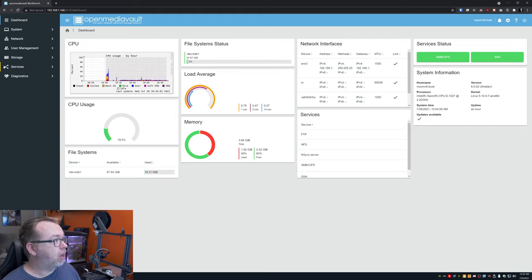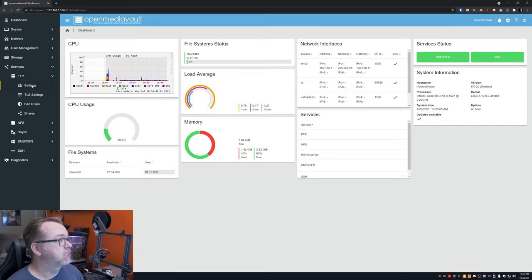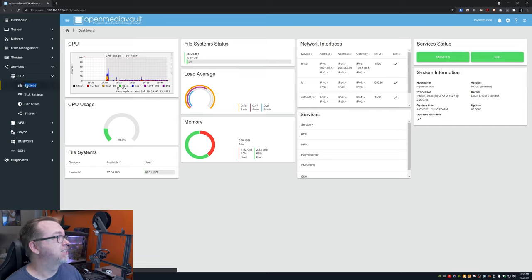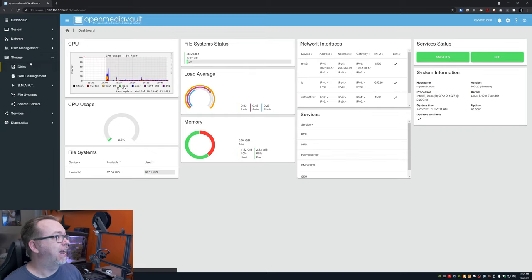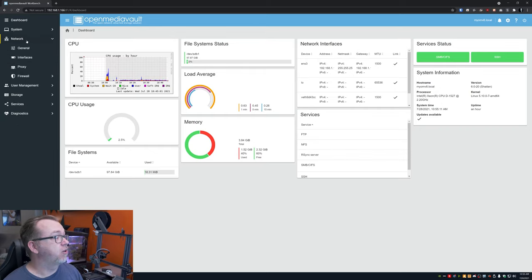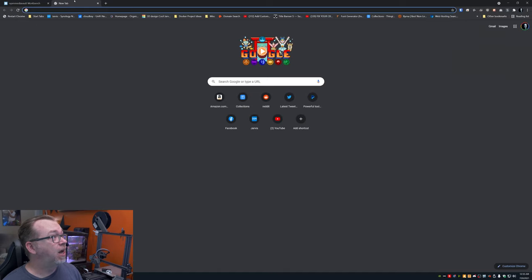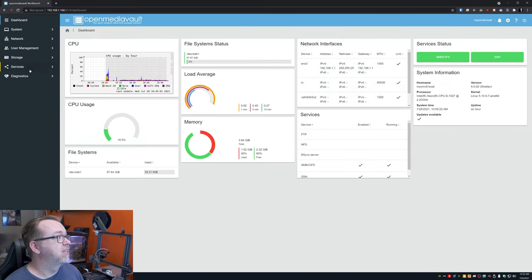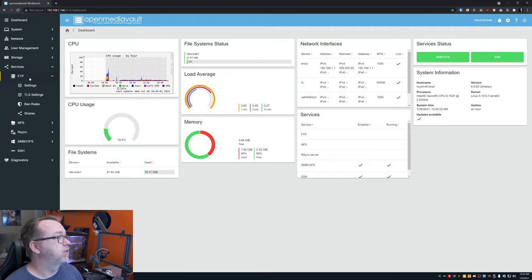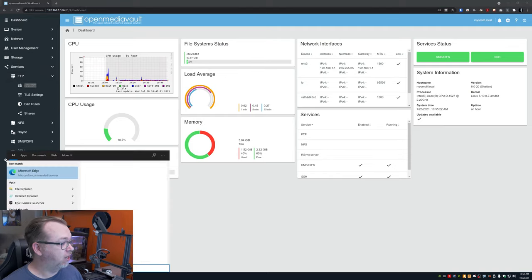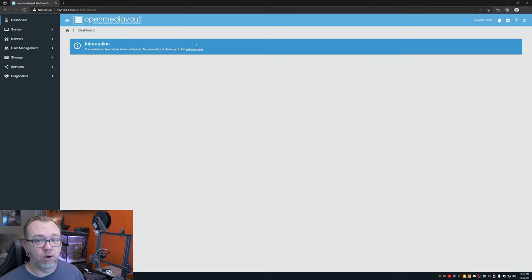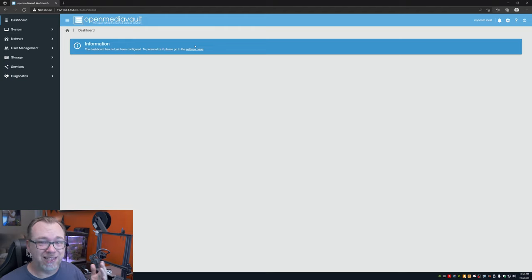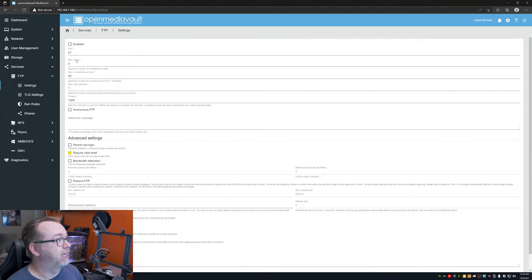Okay. So now that we're back at our dashboard, what we can do is come over here to services, go to FTP, go to settings. Oh, it's going to do that again, isn't it? So again, this is still in alpha. And sometimes I've noticed in Chrome, I can access different things and other times I can't. And that's just one of those weird things that I hope they fix here soon. So let's open up Edge because I've noticed that I don't have any issues when I use Edge. Let's go over here to services. Let's go to FTP. Let's go to settings.